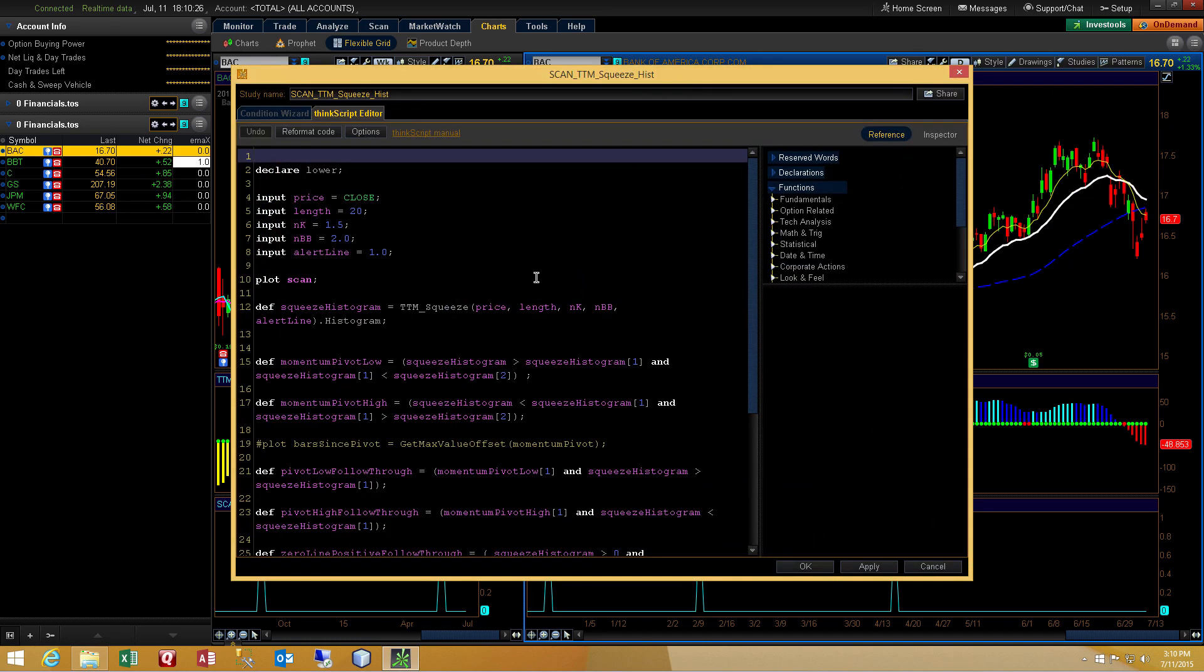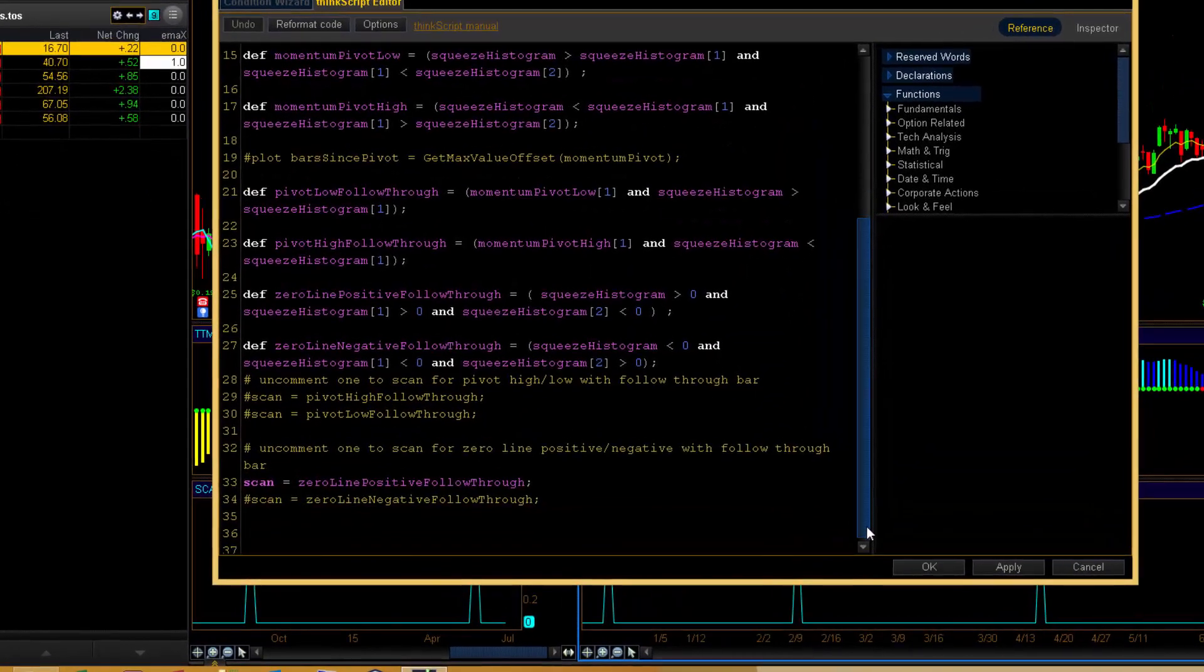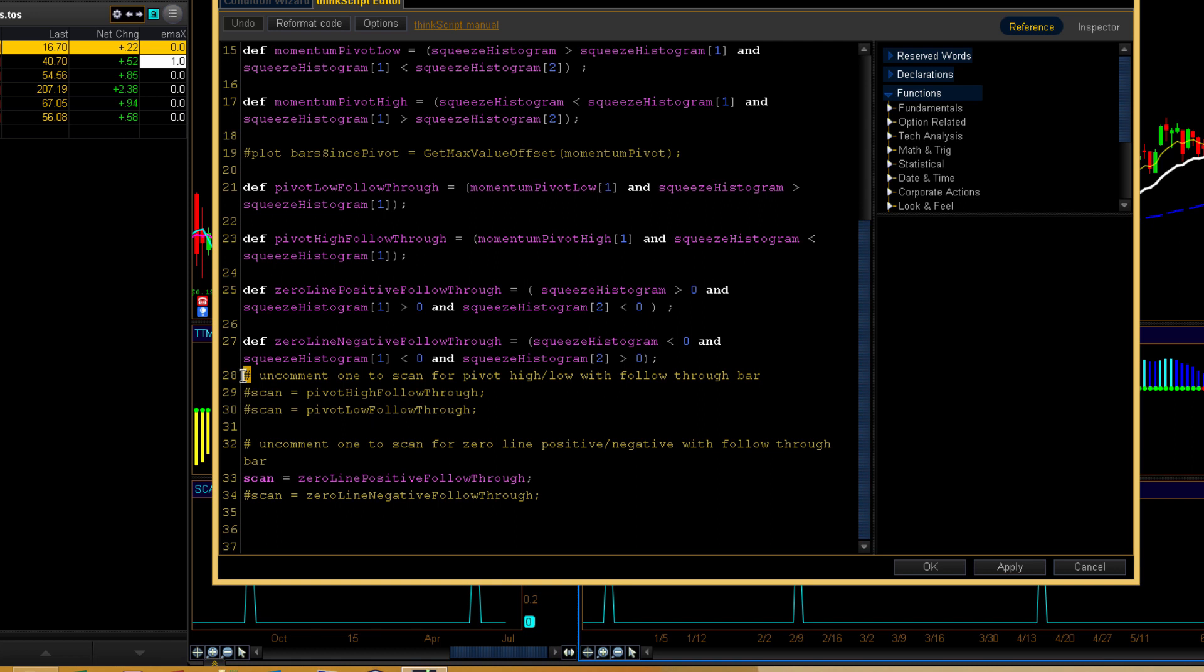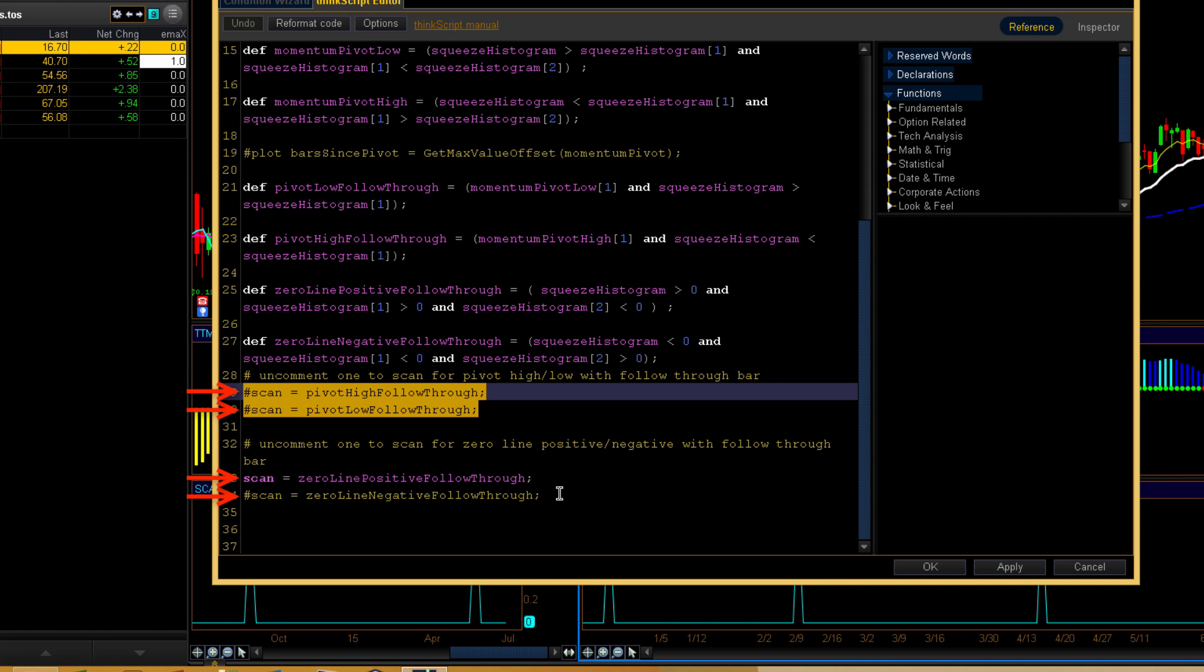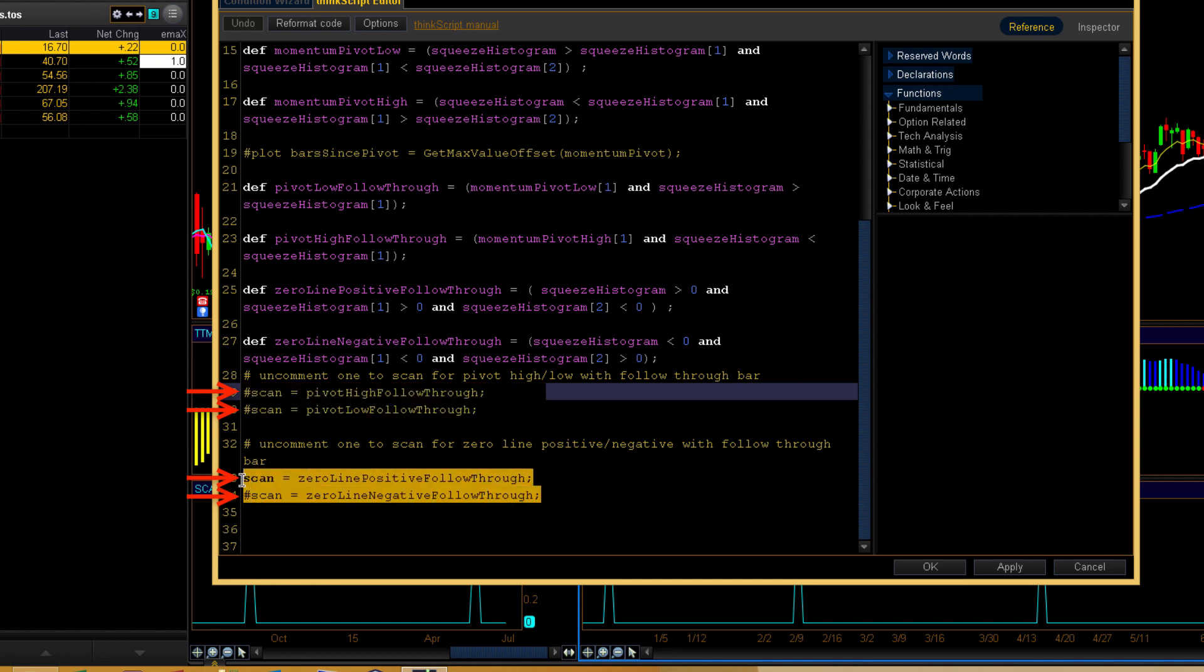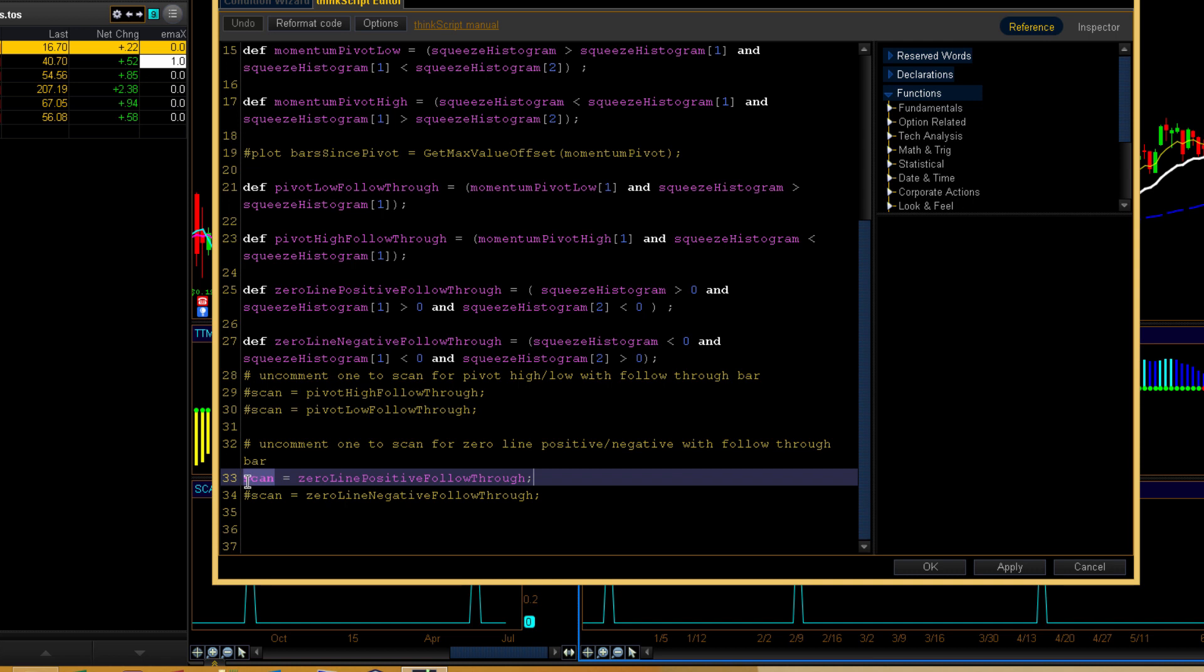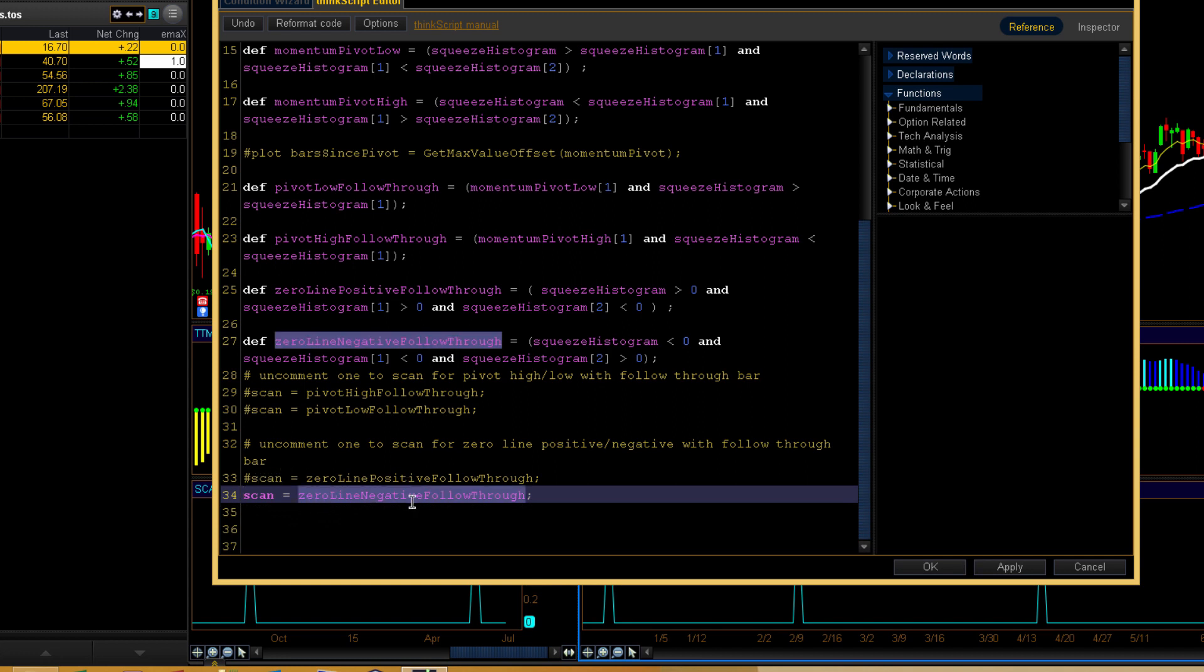Press the scroll icon. Scroll down to the very bottom. And here, I've got it set up so that you just put a little hashtag in front of a line and it essentially turns it off. It turns it into a comment. So, I've got four different types of scans available in a single piece of code. You can do the pivot high and low of the histogram. Or you can do a zero line crossover with a follow through. Right now, the one that's turned on is a zero line positive follow through. Now, if we turn that off, we can just put a hashtag in front of that.